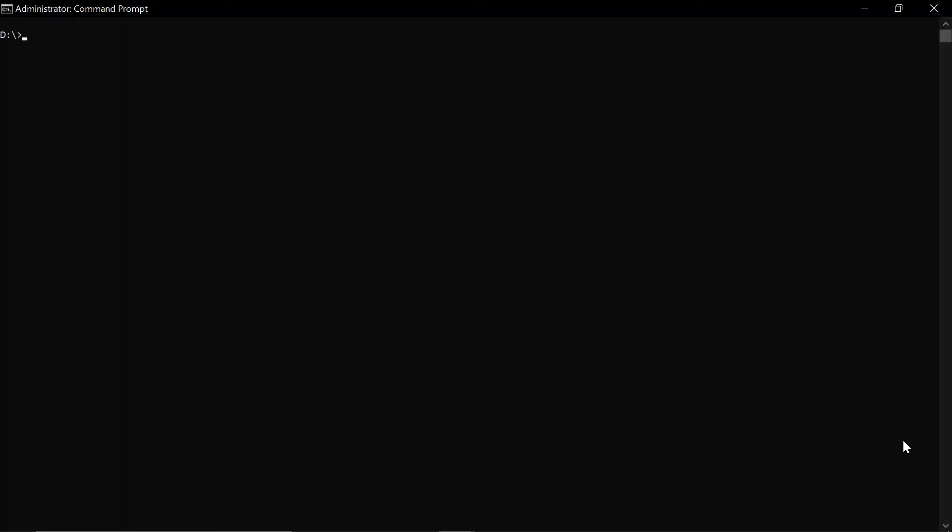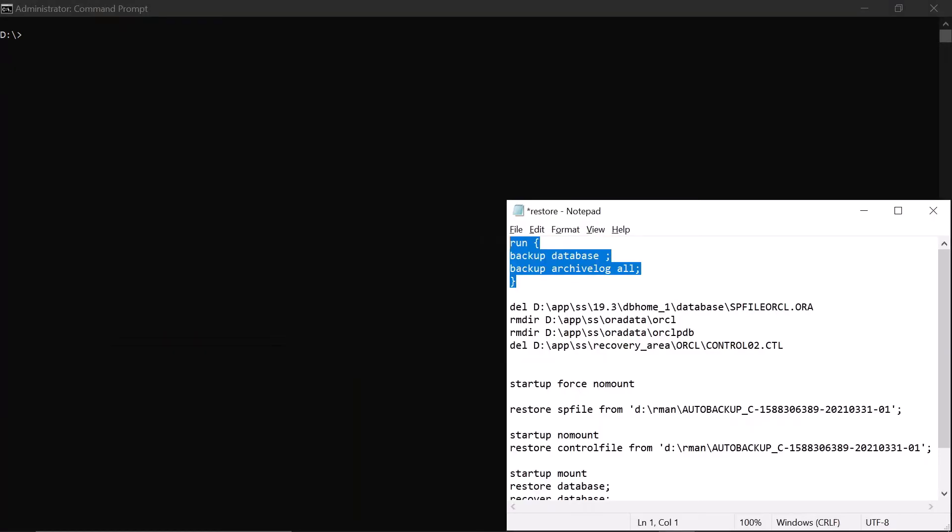Friends, I am Shailendra Singh and today I am going to tell you how you can restore your Oracle Database.